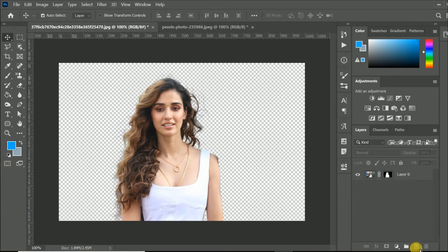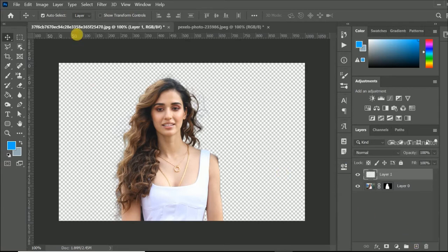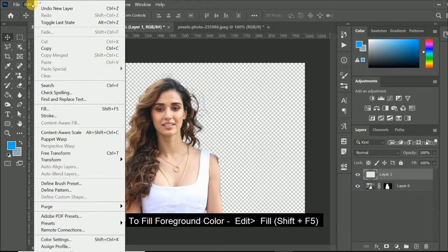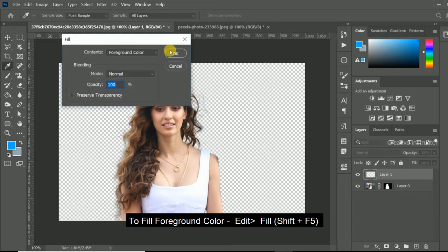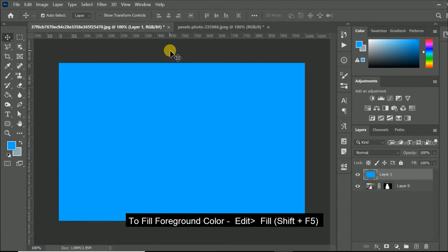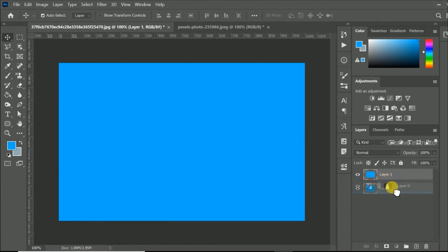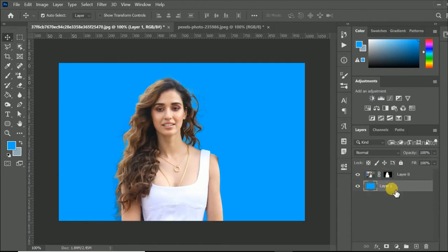Now create new layer with foreground color. To fill foreground color, go to edit menu and click fill option. Then drag this foreground color layer to bottom.